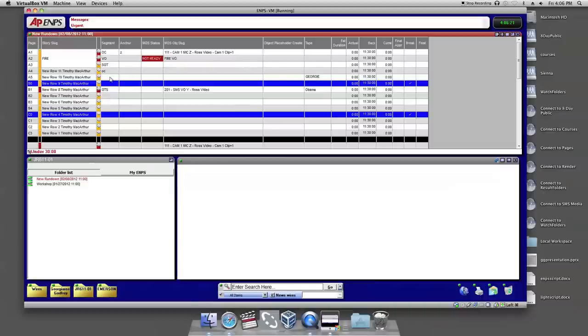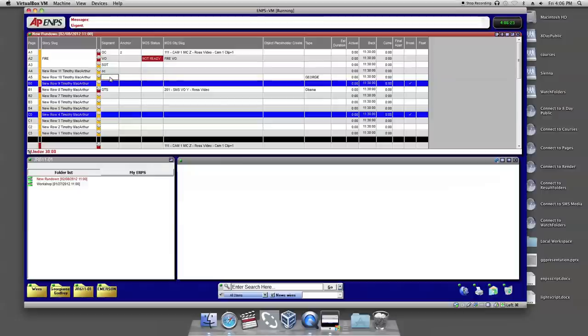Next, in the Segment section of the Rundown, type how the graphic will be shown. Example: over the shoulder, full screen.